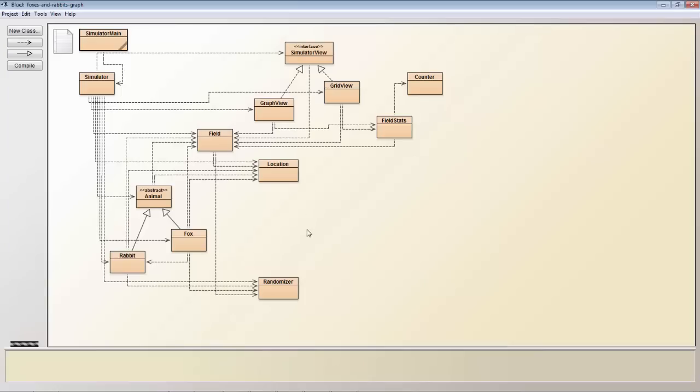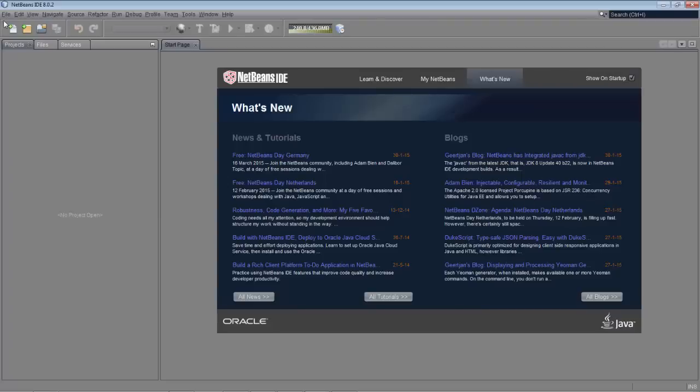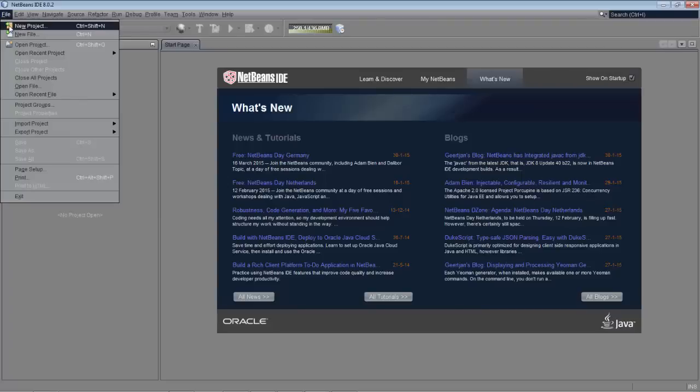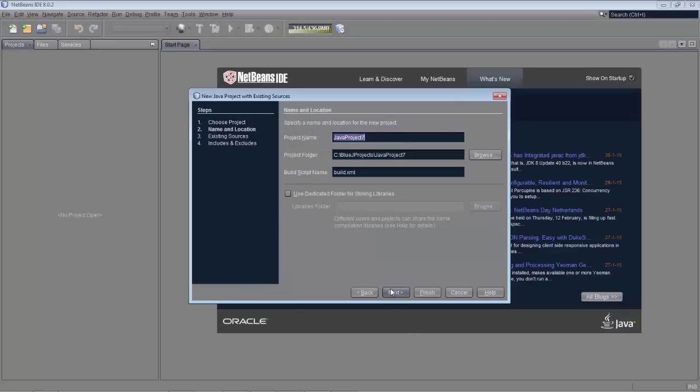Now this is the result of a particular section in the book and you end up with that particular set of objects and that simulation. However now we imagine we want to move from BlueJ into NetBeans.